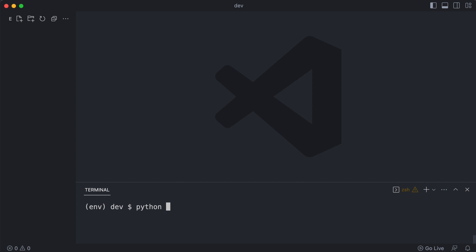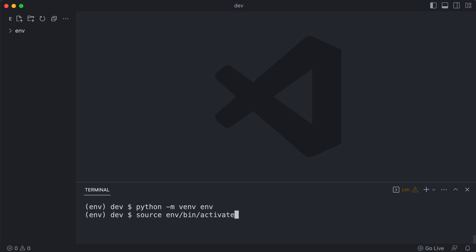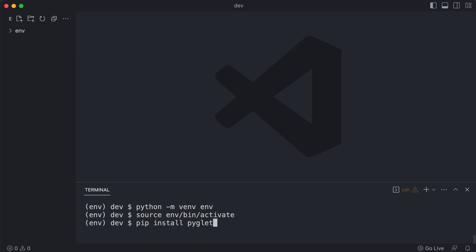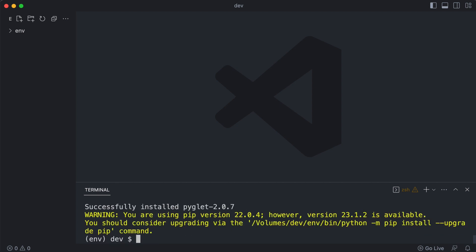Alex starts by creating a virtual environment. He then activates it, and pip installs Pyglet. He creates a single script that will hold all the code.